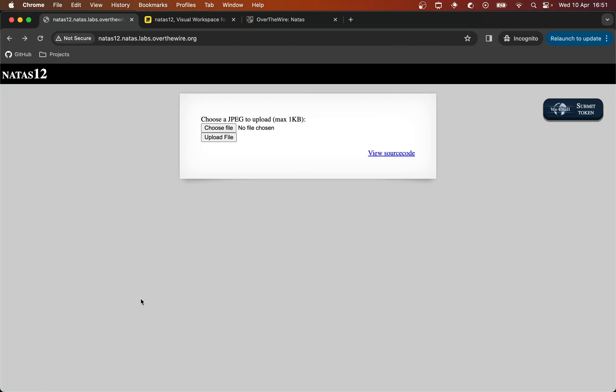Hello everyone, this is Natas level 11 to level 12. We have this web page that has a JPEG upload function and the ability to view the source code of the page.